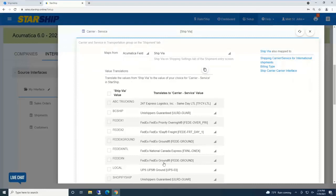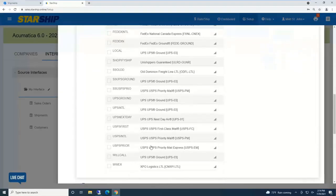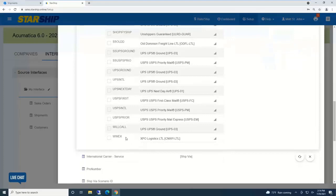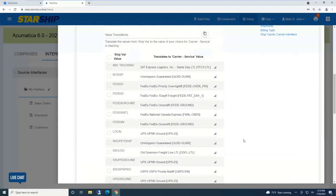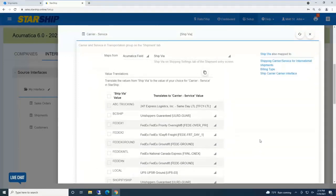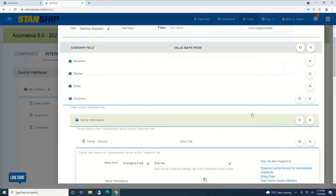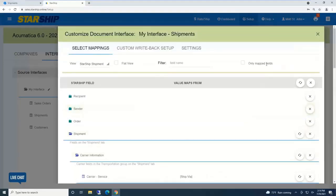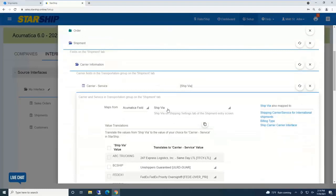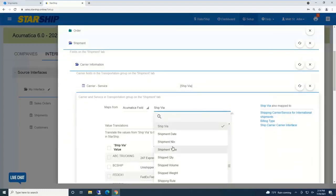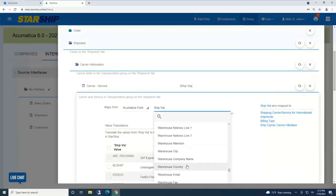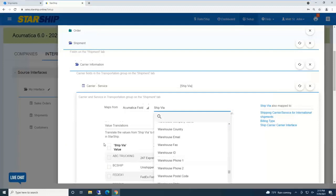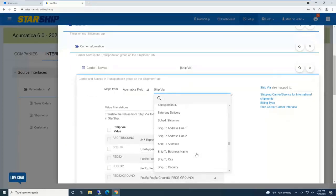For carrier service, Starship shows all ship via options inside Acumatica. You can do data translations, telling Starship that UPS ground equals UPS ground. Can automate third party where if it's UPSG third party, automatically change it to UPS ground and the billing type is third party.